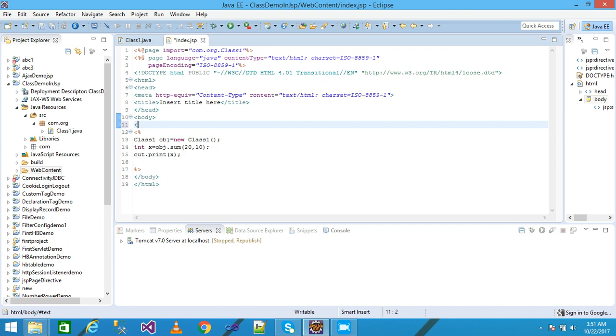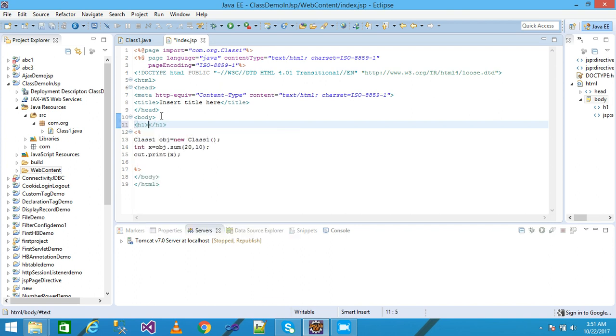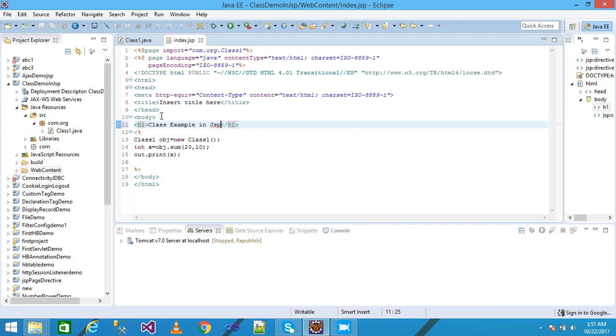I'm just taking a heading as one h1 label heading: class example in JSP. Then save it.